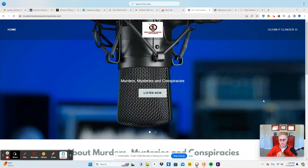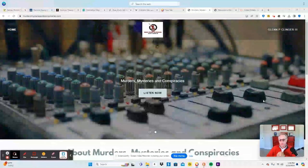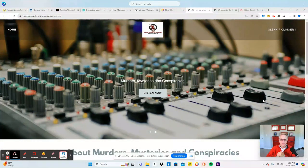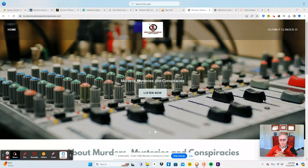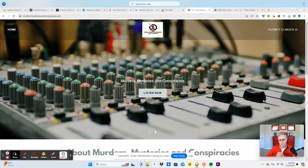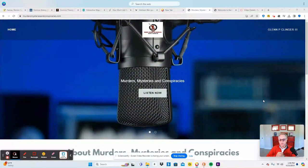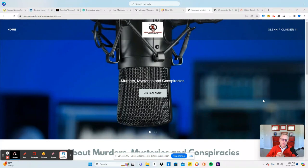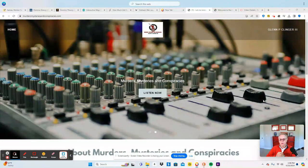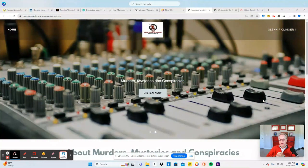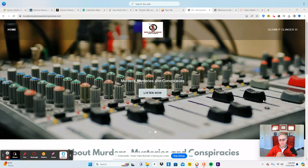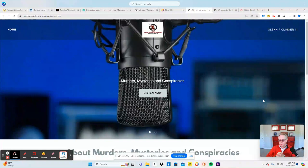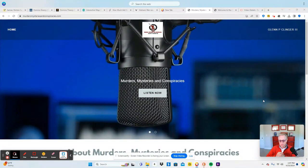I also have my Murders, Mysteries, and Conspiracies channel on YouTube along with my murdersmysteriesandconspiracies.com website, which you're looking at. You can go there and click the Listen Now button and that'll get you to Spotify where you can listen to all the various shows that I've done over the past six months or so.